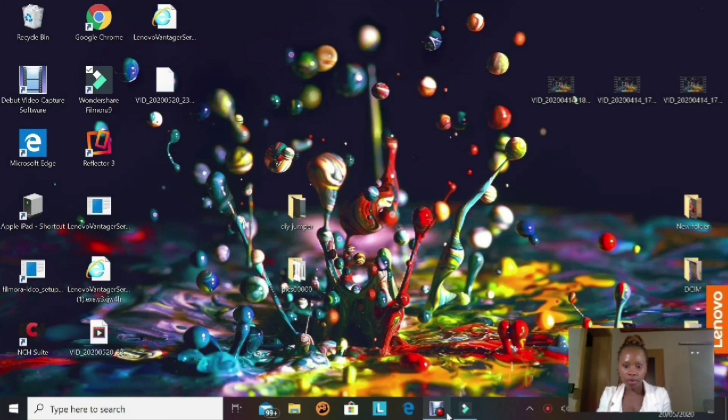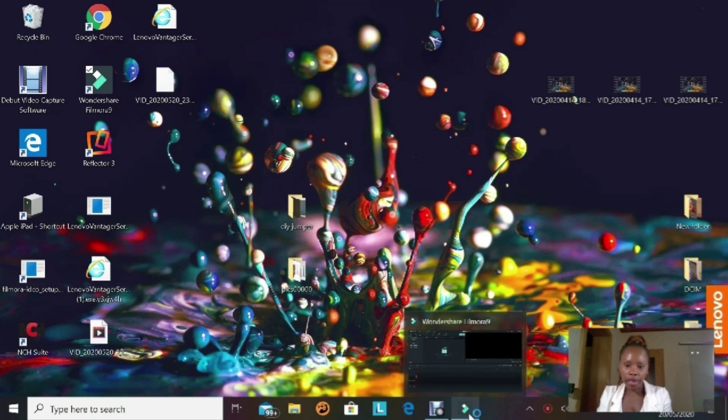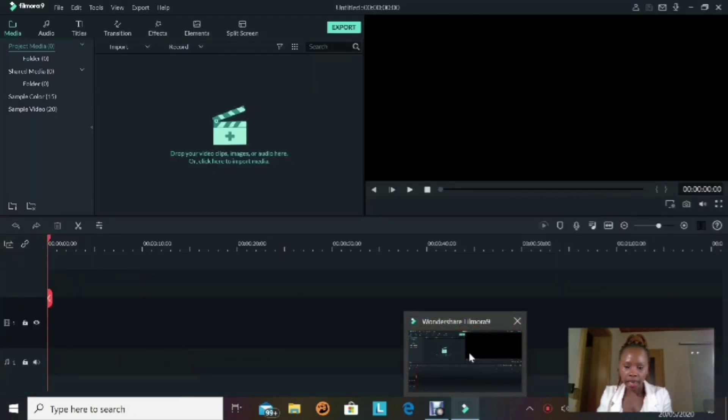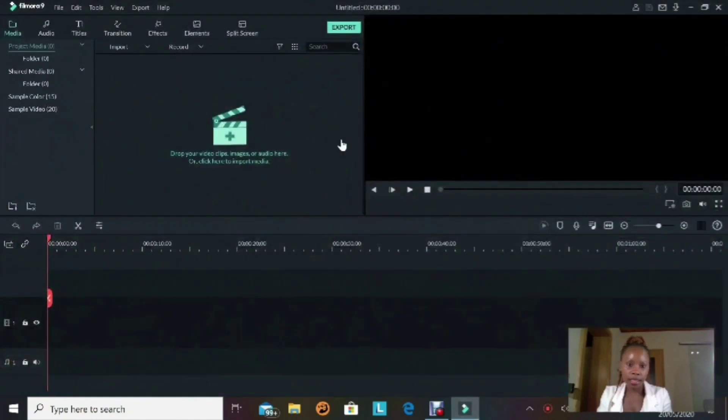Our screen shows that the Filmora red button is on and that shows that we are recording. You can just go on and open that small window and maximize it. Click on it and you will be back in Filmora display windows.